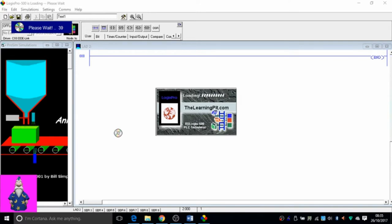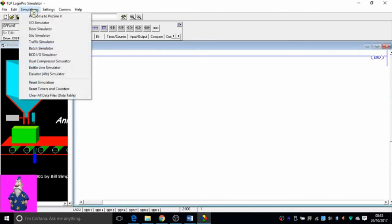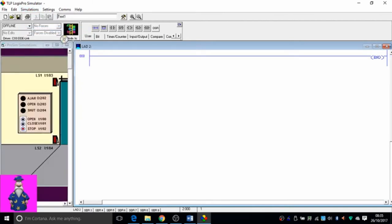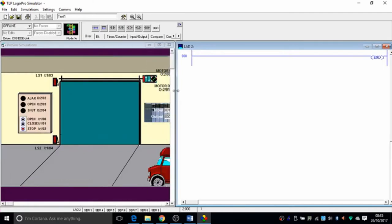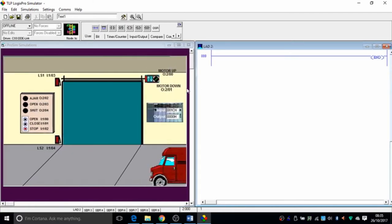Once it's loaded, you'll go to Simulations, click on that, and go to Door Simulator, click on that one. The graphics for the door simulation will appear, and then you can drag this part of the screen to the right so you can see the whole graphic of the garage door, and you'll start programming.